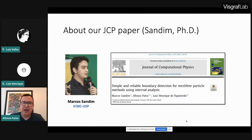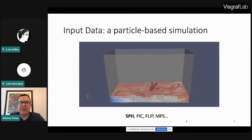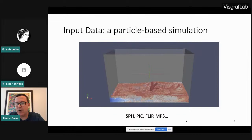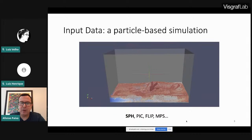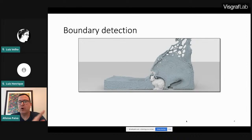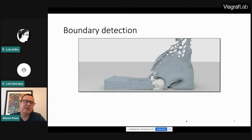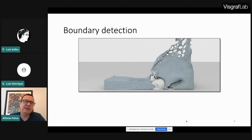Now, the motivation of the problem. I have a particle-based simulation here — you can choose whichever method you prefer: SPH, which is quite famous; a hybrid method like PIC/FLIP; or MPS, another Lagrangian method. The question is: given a simulation where the liquid is discretized with a set of particles, if we take a cross-section, I want to classify the particles that are at the liquid interface, i.e., at its free surface — as if I were going in with a marker and labeling which particles are on the boundary.